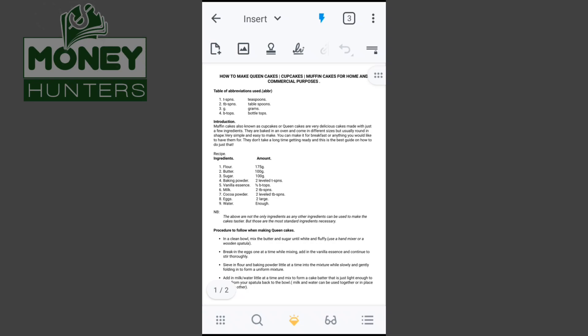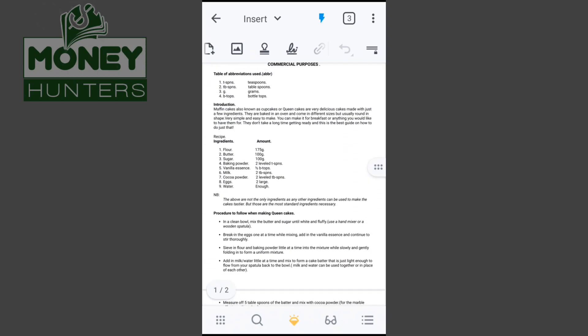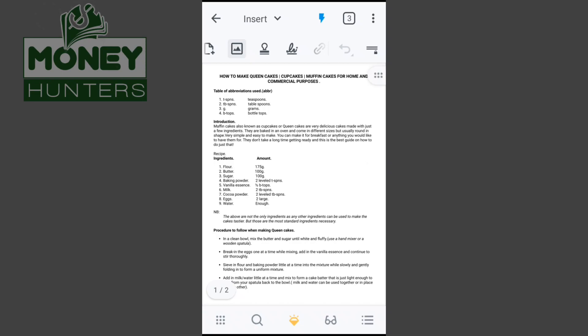Clicking Insert gives me a toolbar with various icons — you can add an attachment, do voice-over, and more. I click the image icon and wait for it to take action. It takes me to my internal storage where I can pick any photo. For this PDF, I want to add an image of queen cakes — cupcakes, or what others call muffin cakes.